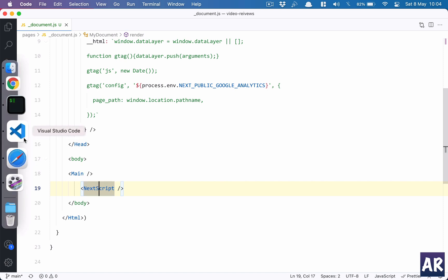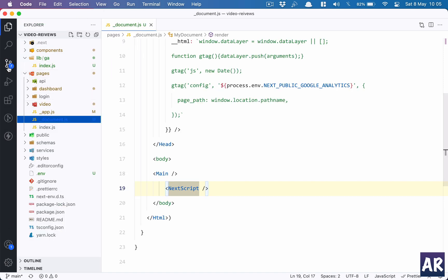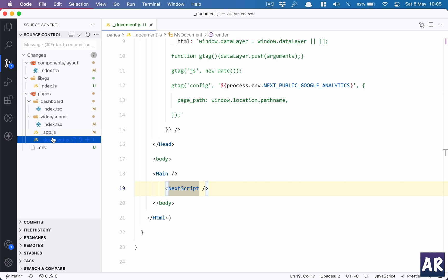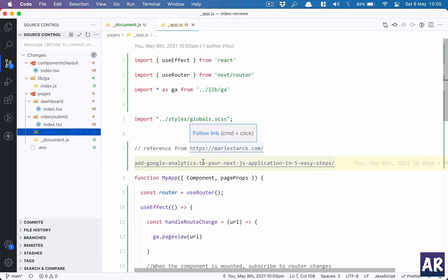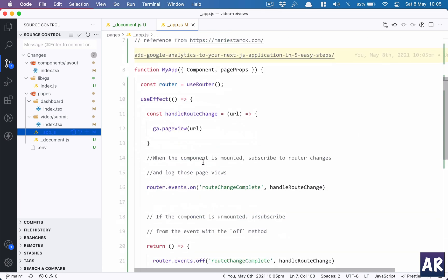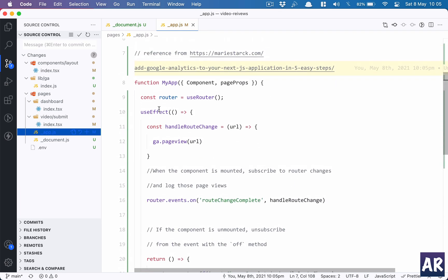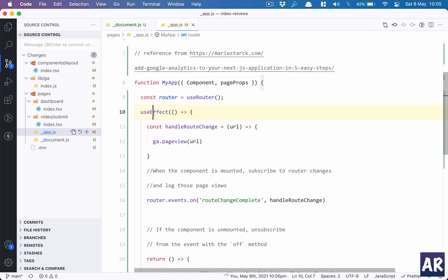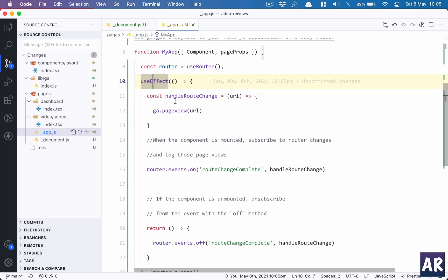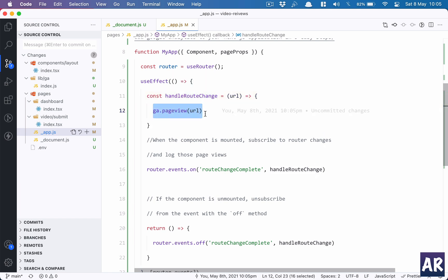Now I created this component, but how will Next know that this component needs to be taken care of? Inside the app.js, I imported router, and inside the useEffect I added this function, handleRouteChange, and on that I have a ga.pageView. Now how does this ga come?